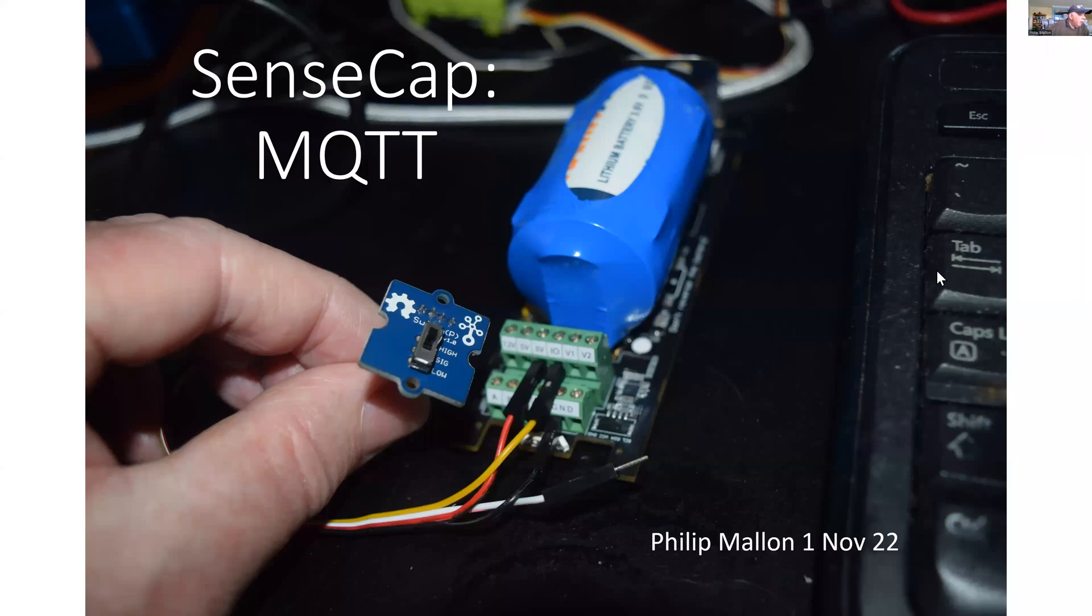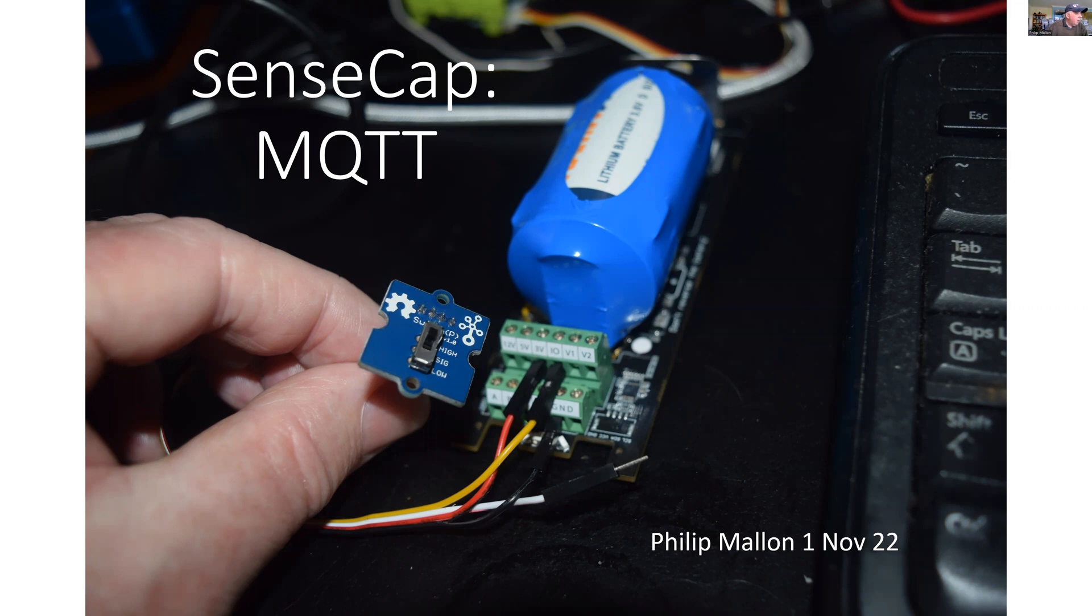Hi, I'm Phil, and today I'm going to talk about the communications aspects of SENSECAP. In particular, I'll be looking at MQTT.